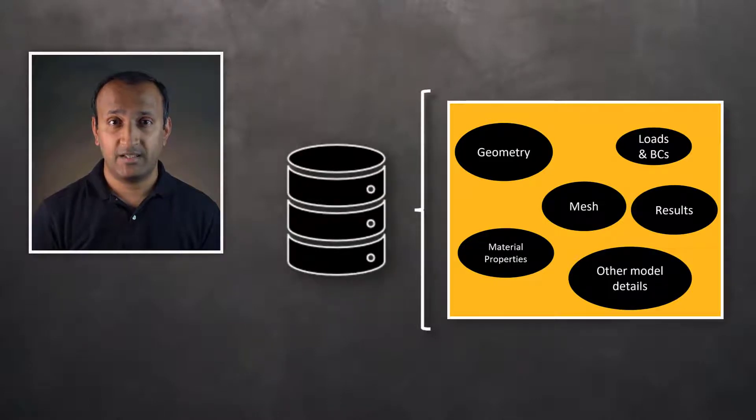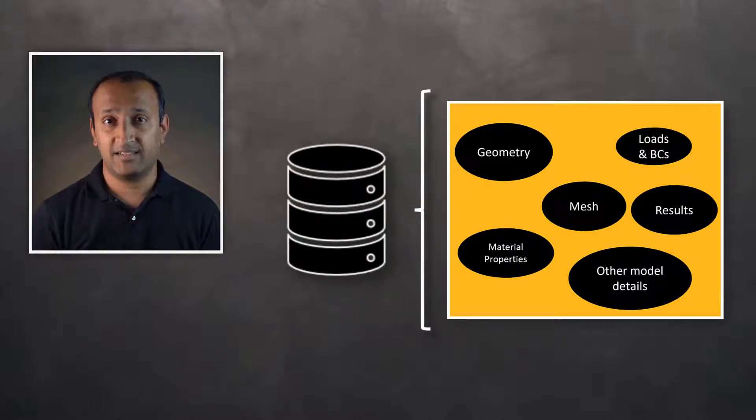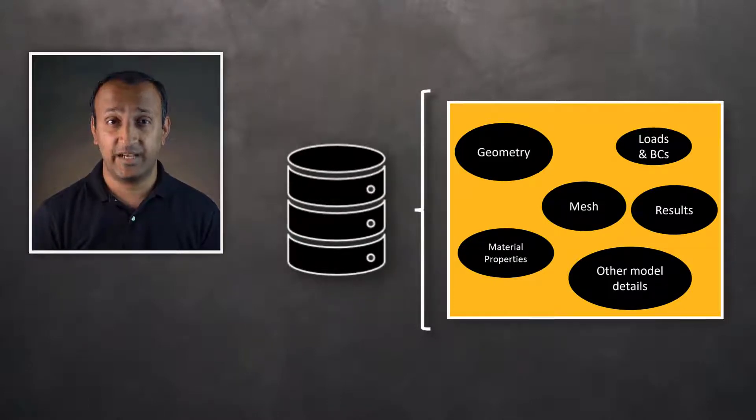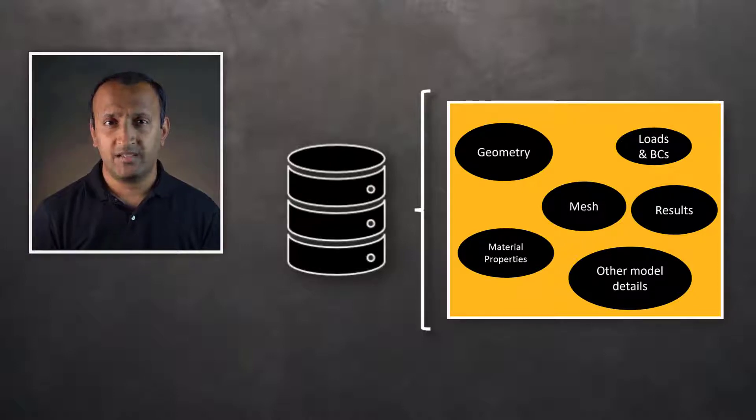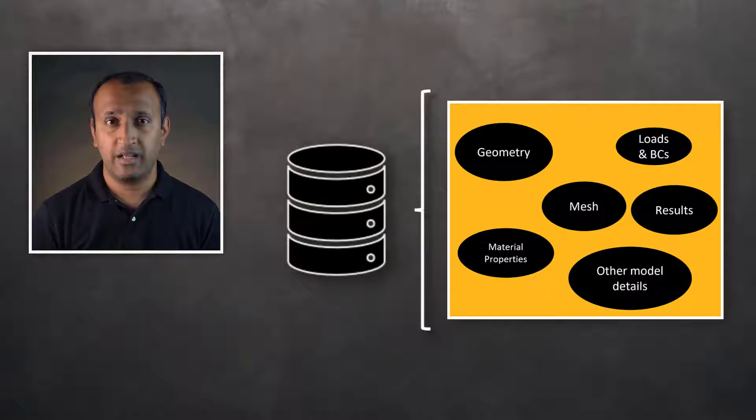This database is designed such that one can access a subset of this data without altering other data. While all entities such as nodes, elements, materials, and geometric entities have unique IDs,